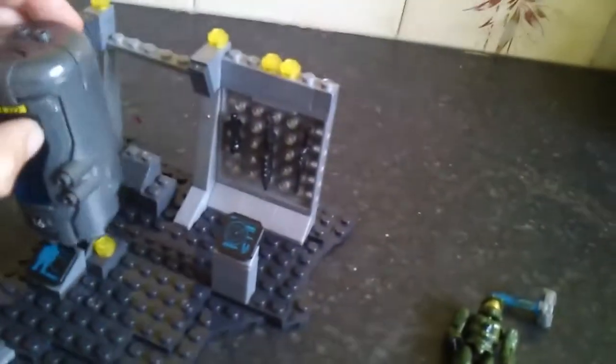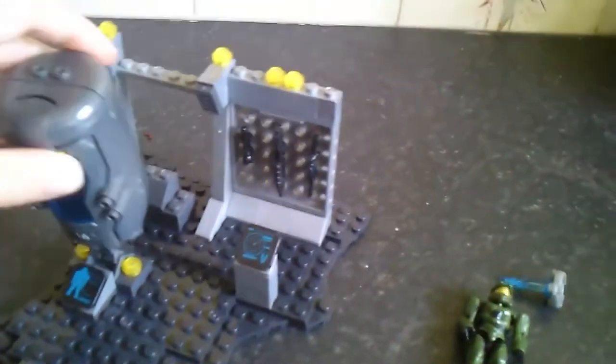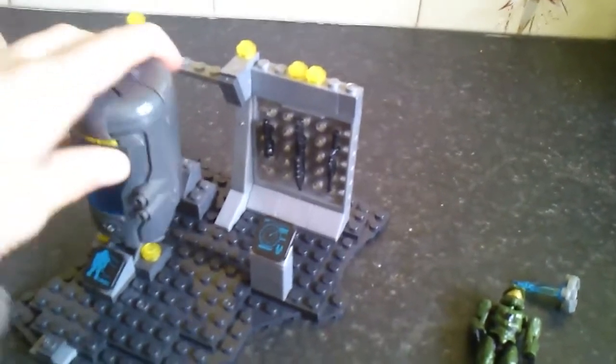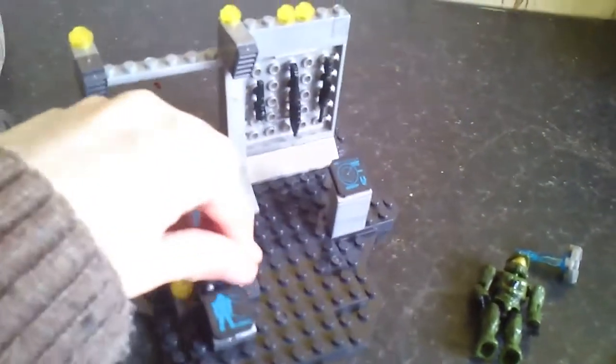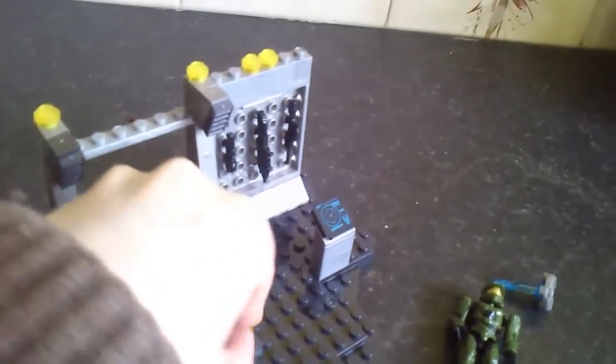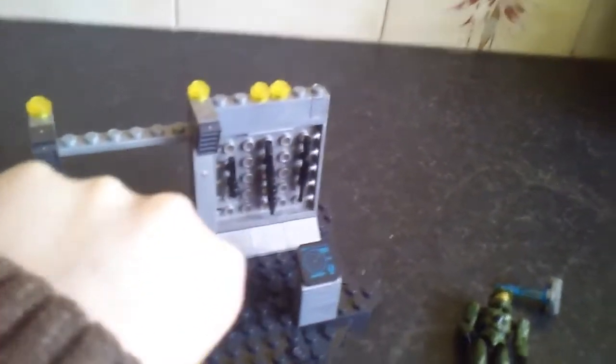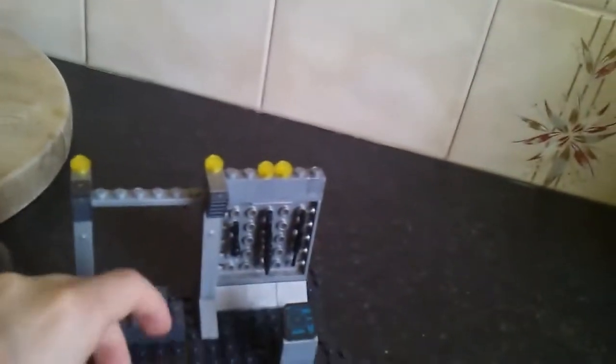So overall I would give this set an 8 out of 10. It looks pretty cool, but it doesn't really have any play features. I guess it's more of a display set.